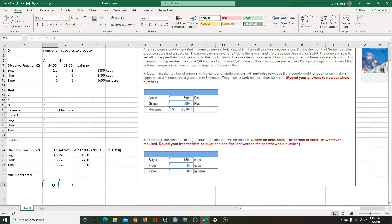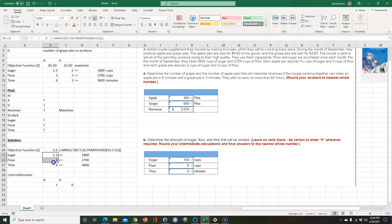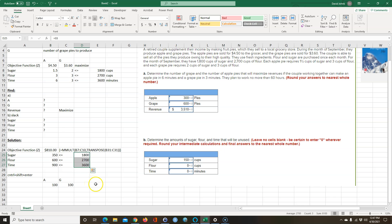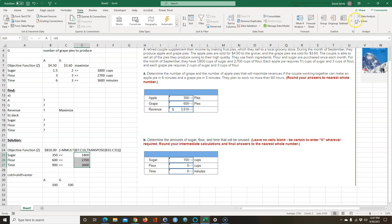I'll start leaving it at 100 each. If I made 100 of each, I'd have $810 revenue, but I haven't begun to use all my material or time. I need to maximize this. I want Excel to guess these numbers until it's used as much as it can without going over the constraints. So I'm going to use something called Solver. I go to Data, then Solver. If you don't have Solver showing in your Excel, you can Google how to add it — it's a free add-in.